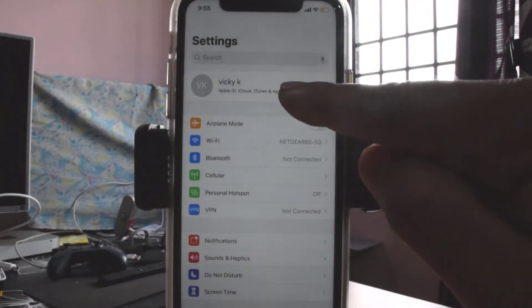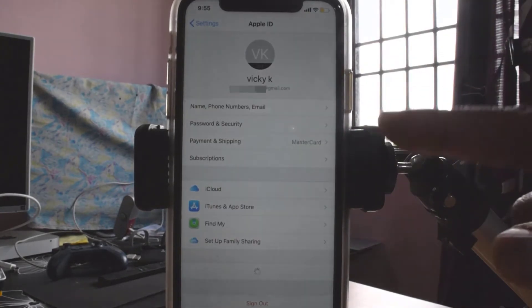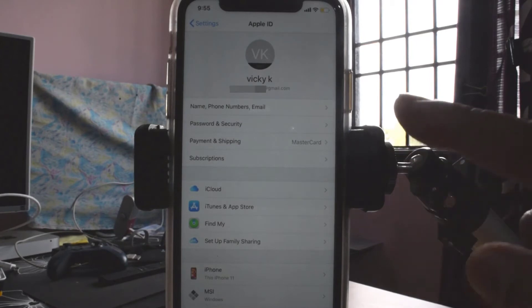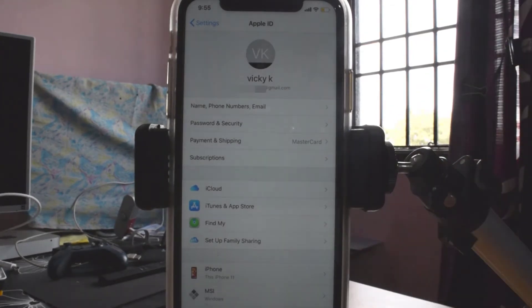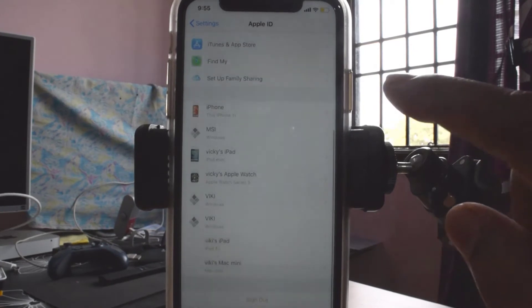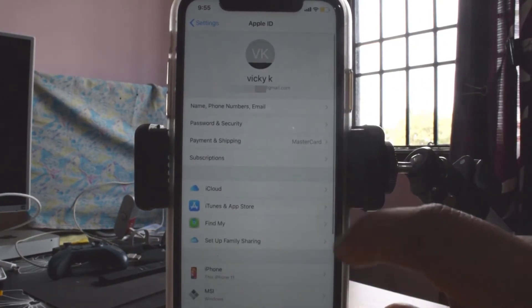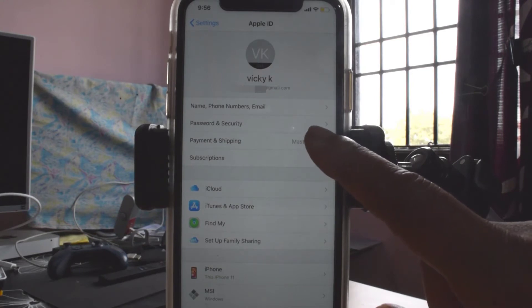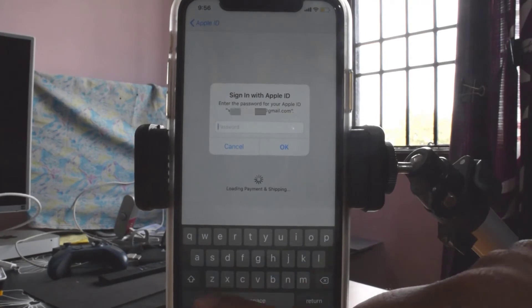Once you're in Settings, tap on your name or profile. You can see your phone number, payment, shipping, password, security — all the information is here. You need to choose the Payment and Shipping settings, so just tap on that.